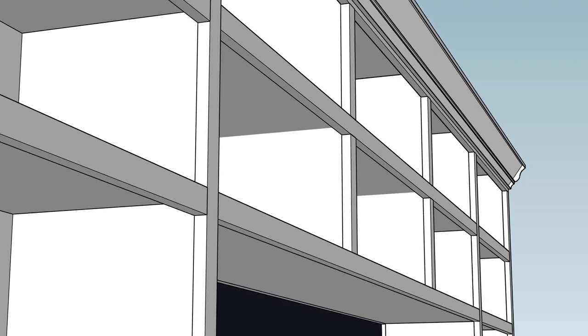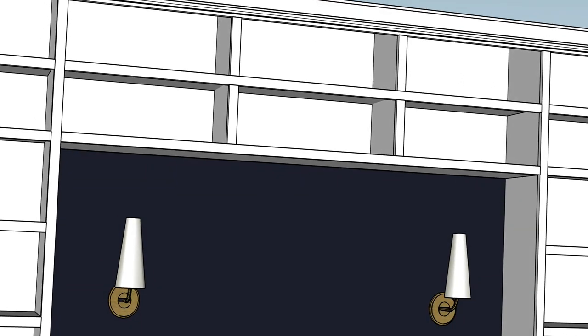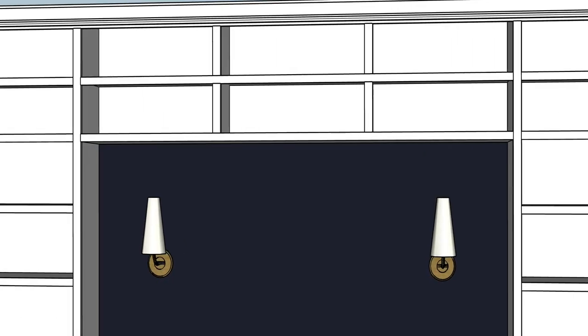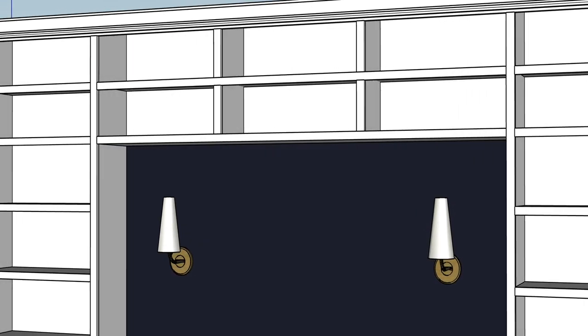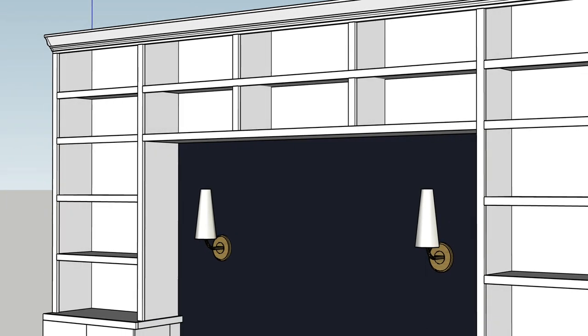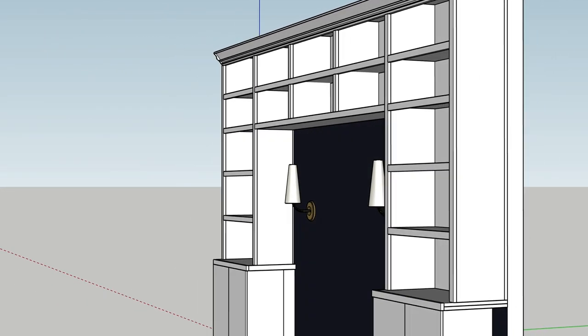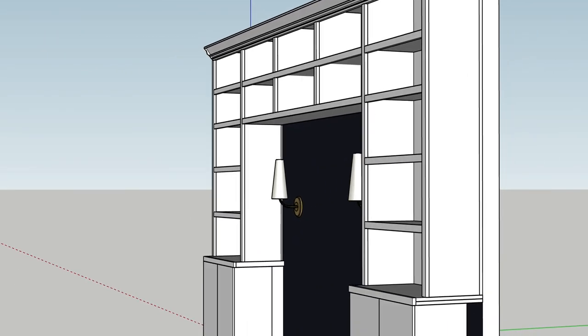But it turned out really great. Here I'm showing you the one by two material that I faced everything with to cover up that end grain of the plywood and then also kind of gave the shelves a more thick look.